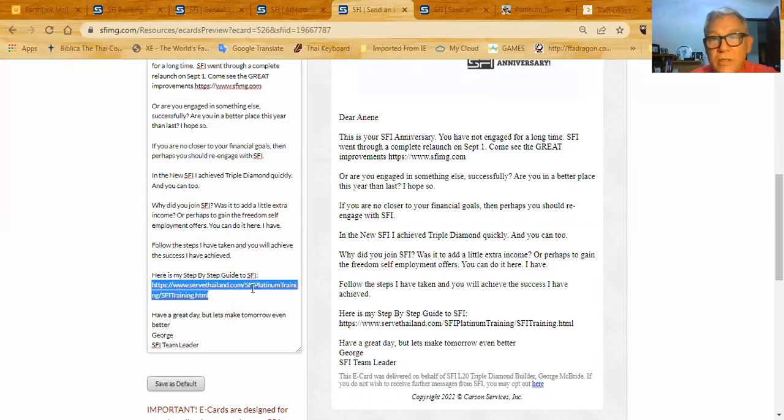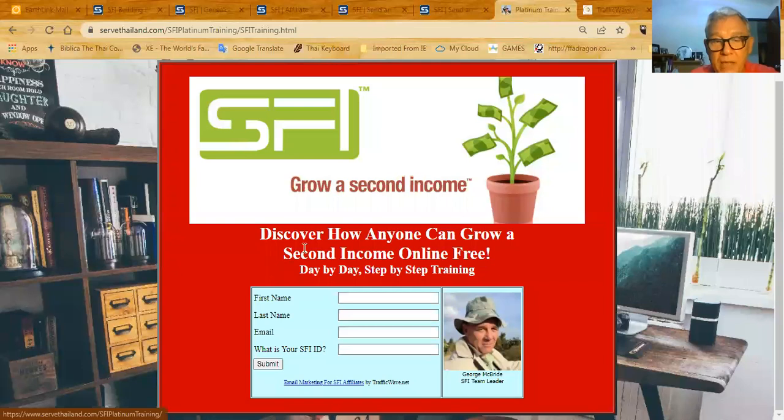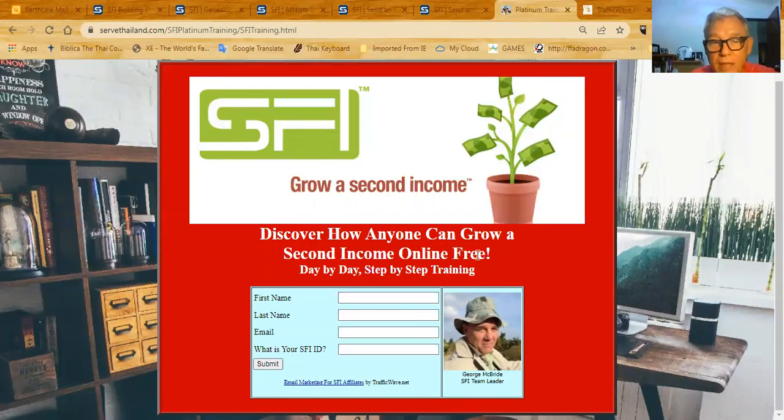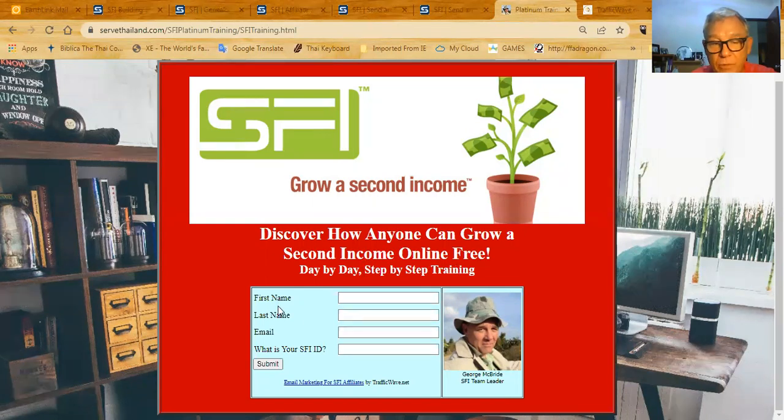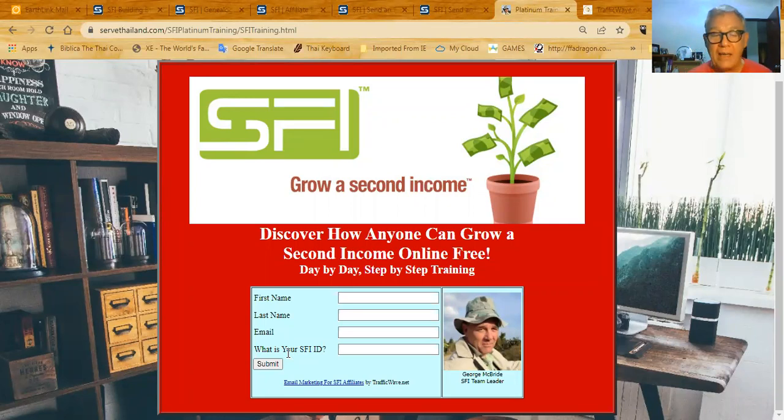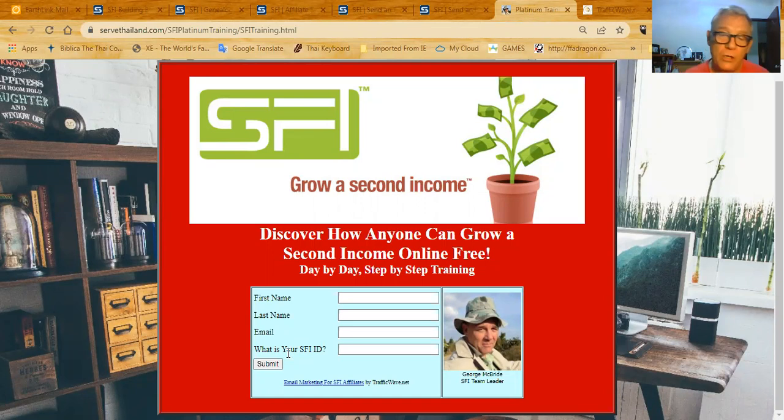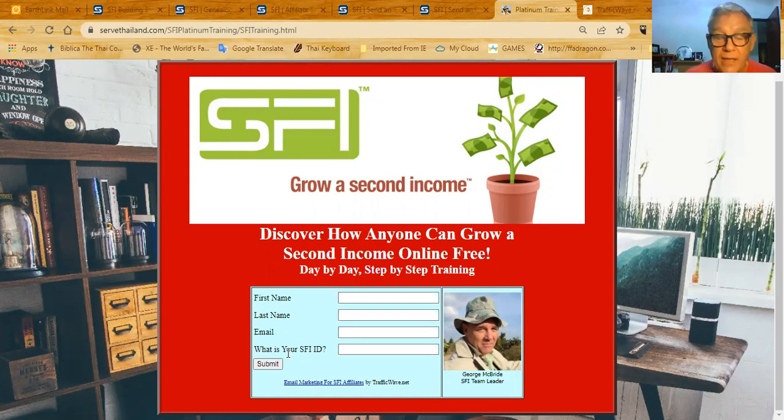If they go to this link, this is going to bring up this page. If they come to this page, discover how anyone can grow a second income online free day by day, step-by-step training. They give me their first name, last name, email, and their SFI ID. This way I can customize the letters I sent to them to include their SFI ID and any links or anything like that, that I might send out to them. That's why I collect the SFI ID.